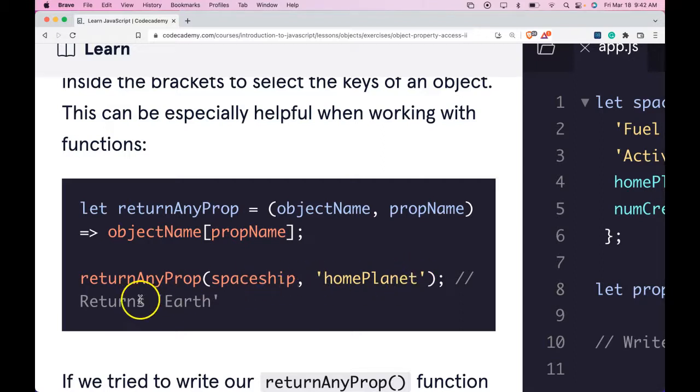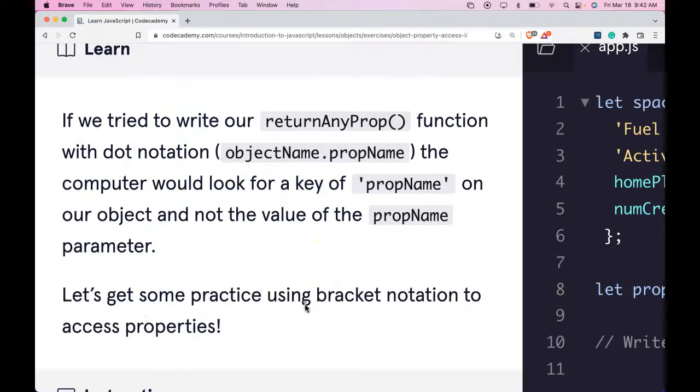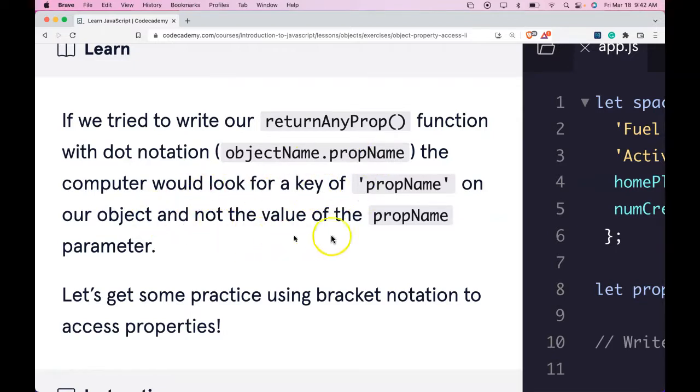If we tried to write our returnAnyProp function with dot notation, object name dot prop name, the computer would look for a key of prop name on our object and not the value of the prop name parameter.